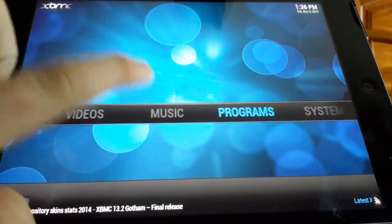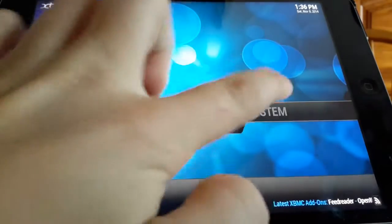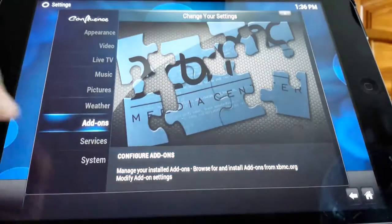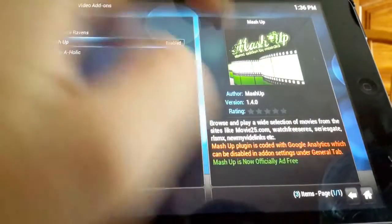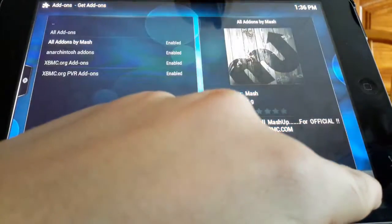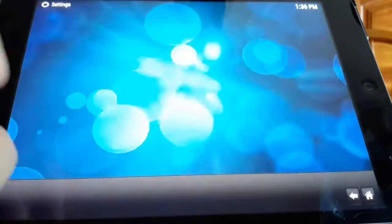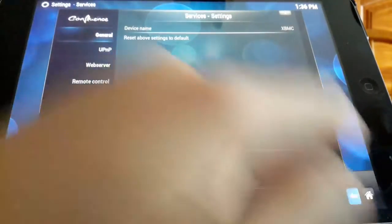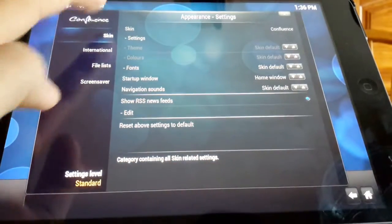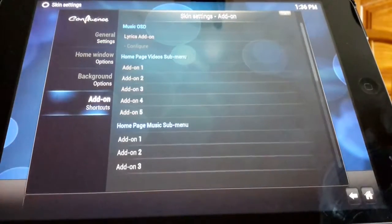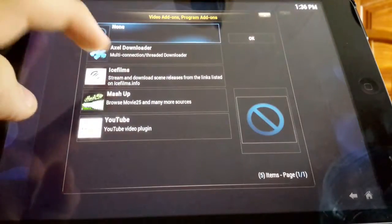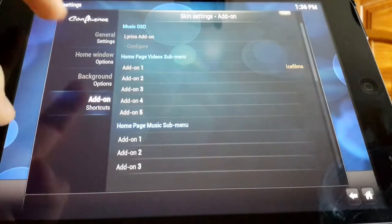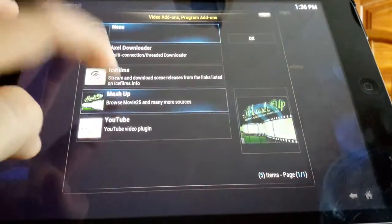Now what we're going to do is add these to our home screen. We've got videos here which is very handy instead of having to go to videos and hit files. So we just want to go back to system and you want to go to, I think it is, no it's not add-ons. Go back, we're going to go to services.